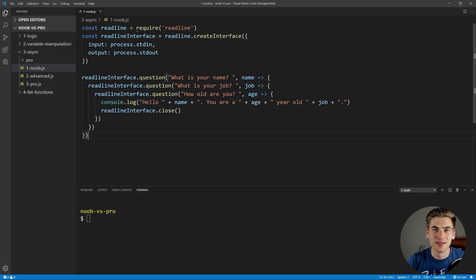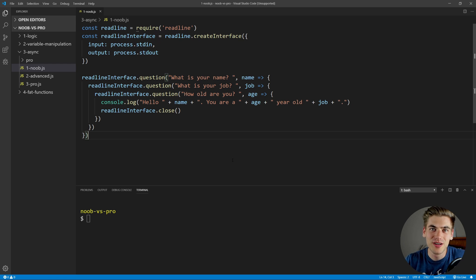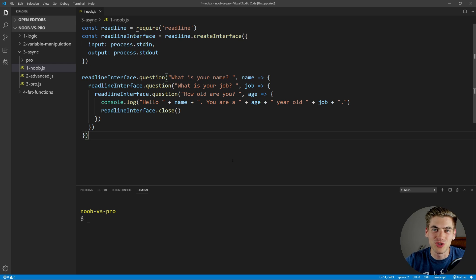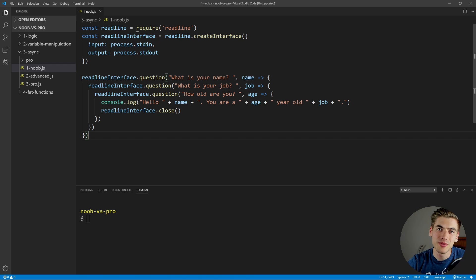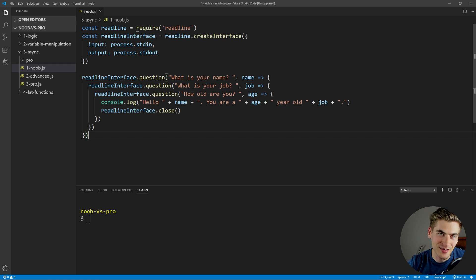Welcome back to Web Dev Simplified. My name's Kyle, and my job is to simplify the web for you so you can start building your dream project sooner. Make sure you subscribe to the channel for more videos just like this. Now to get started, I have here a really simple example of some asynchronous code. This first example is all going to be based on how to handle asynchronous code — whether it's with promises, async/await, or callbacks. I want to show you the best way to handle this versus some not-so-good ways.